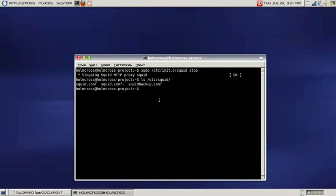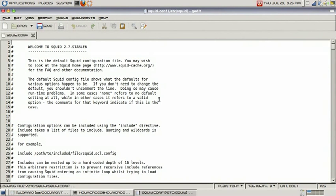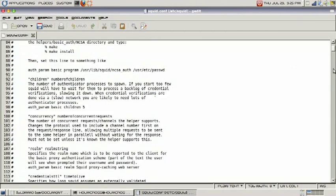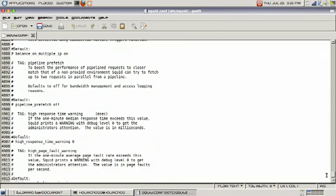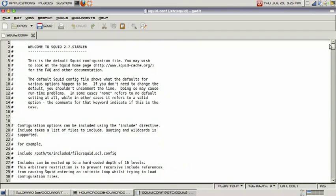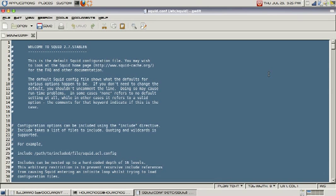Let's go ahead and edit our Squid configuration file. Enter this command: sudo gedit /etc/squid/squid.conf. That will open our text editor. As you can see, this configuration file has a lot of information - almost 5,000 lines of code. This is a very big file with lots of configuration. There's a lot you can do with Squid, but today we're just going over basic configuration.